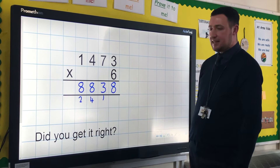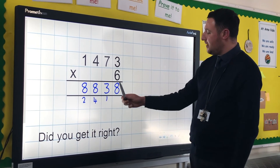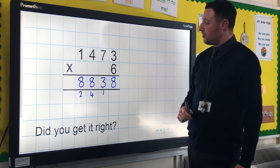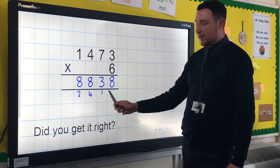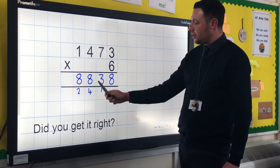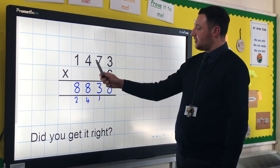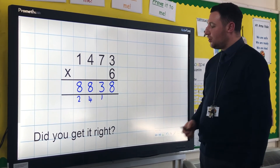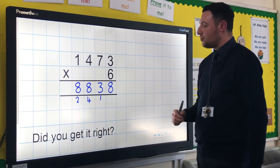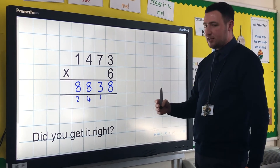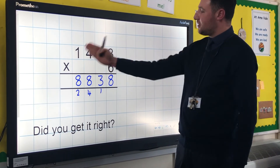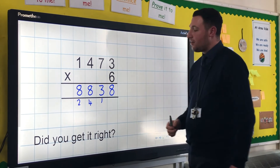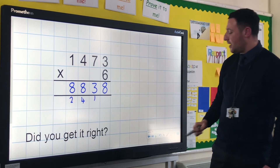6 lots of 3 is 18 — that's a 10 and 8 units. 6 lots of 70 is 420; add on that 10 that you carried over gives you 430. 6 lots of 400 is 2,400; add on that 400 that you carried over gives you 2,800. And then 6 lots of 1,000 is 6,000; add on the 2,000 that you carried over, and that gives you 8,000.